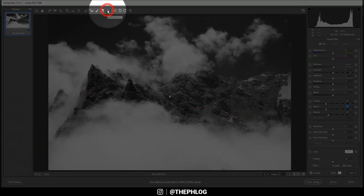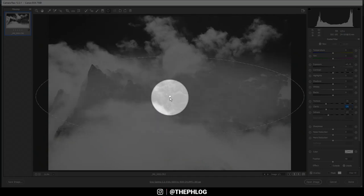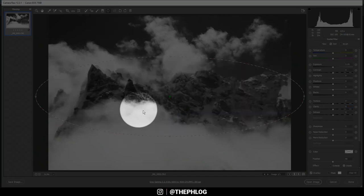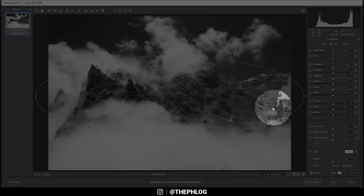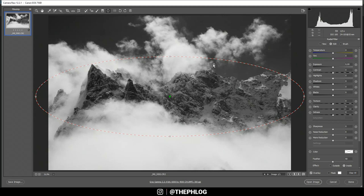Then let's head to the radial filters. Here I have applied one for the mountain range, that's because I want to add more detail to this mountain range, and for this I'm simply increasing the clarity. And that's it for the local adjustments.